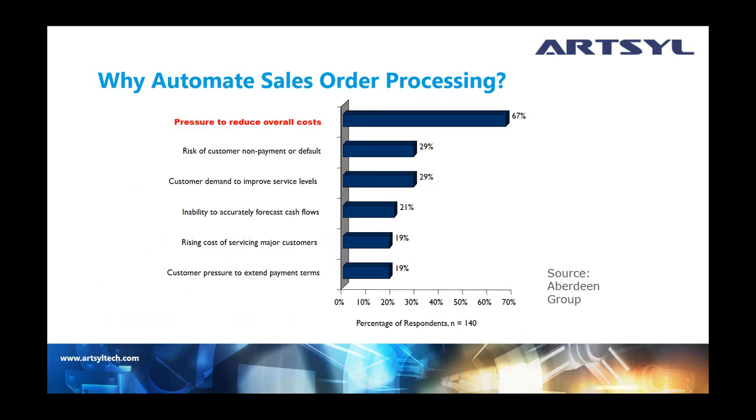There could be errors in entering that data. There could be paper being lost somewhere along the way. And it's sales order, so the faster you process an order, the quicker you'll get your money at the end of the day. So these are basically just some reasons on why you should consider automating the sales order process.